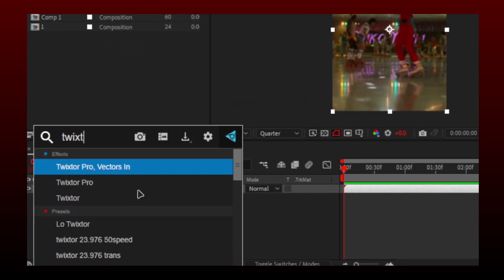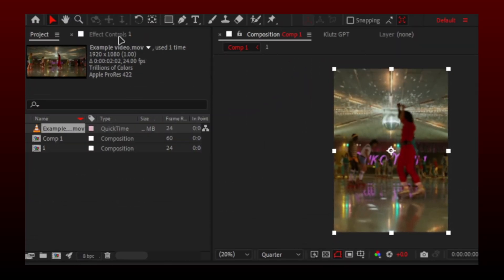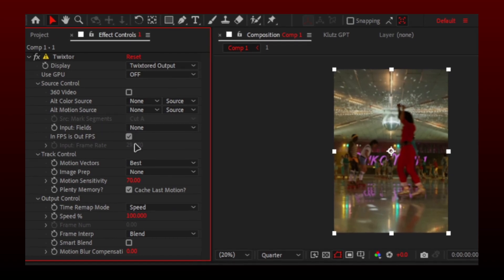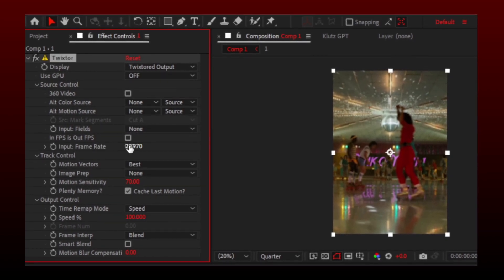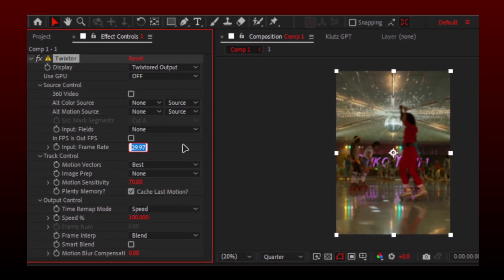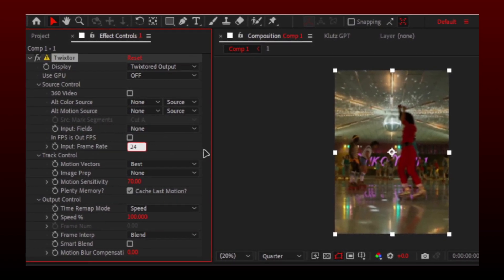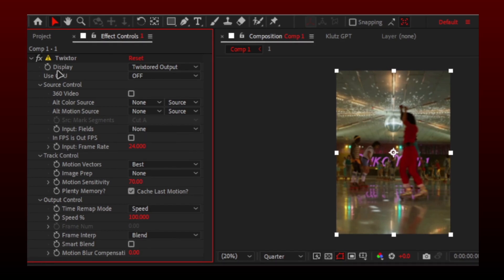Add Twixtor plugin to the video layer. Now simply follow the settings. The frame rate should be the same as your source video. In my case, it was 24.